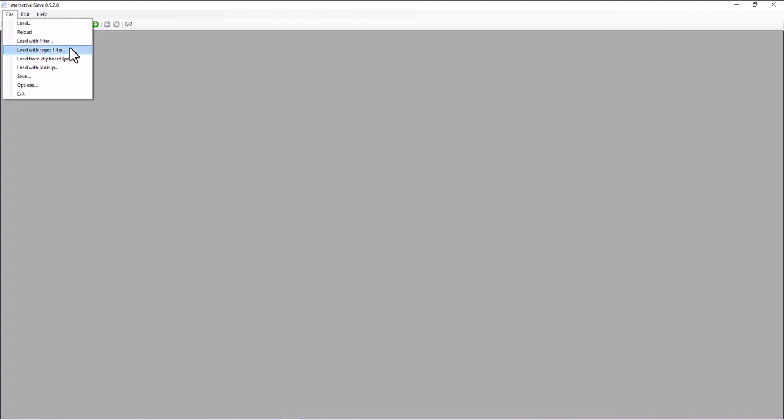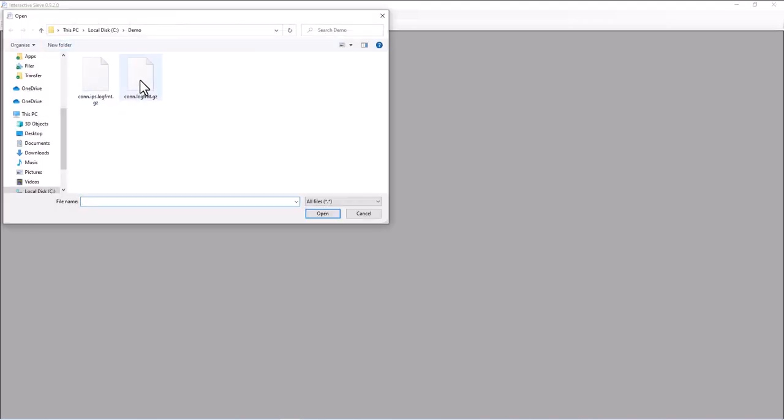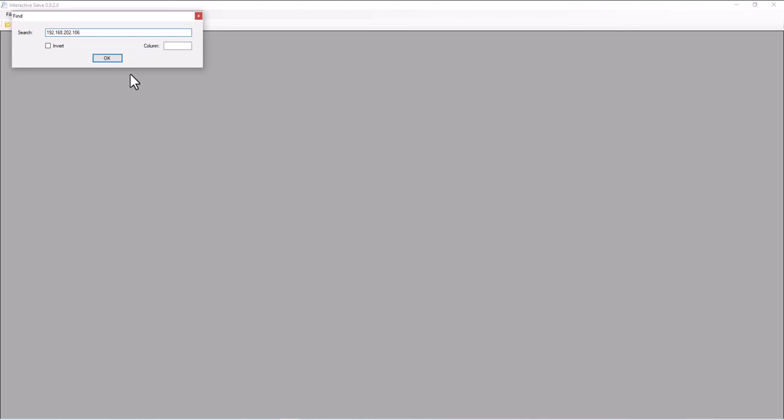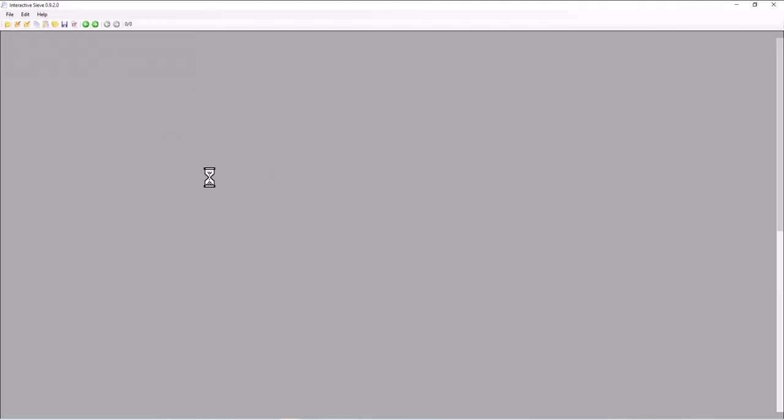It will only load lines that match that filter. You have a normal filter and you have a regex filter. I'm going to load with a filter of the log file here. And now I just type the IP address that I'm interested in. So without source IP or anything, just that IP address. That will take some time.